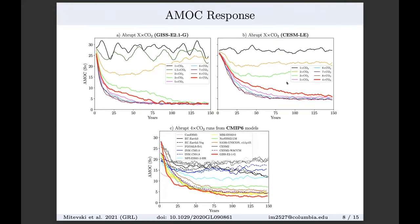Looking at the AMOC response: in GISS, AMOC at pre-industrial hovers around 28 Sverdrups, weakens at 1.5x and 2x CO2, then bounces back. But at 3x CO2, AMOC shuts down and doesn't come back. For any forcing at or above 3x CO2, AMOC shuts down. Similarly in CESM, shutdown happens at 4x CO2. Looking at CMIP-6 models in the abrupt 4x CO2 scenario, many also exhibit similar AMOC shutdown behavior.